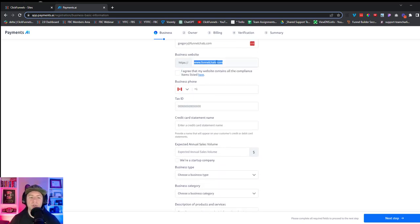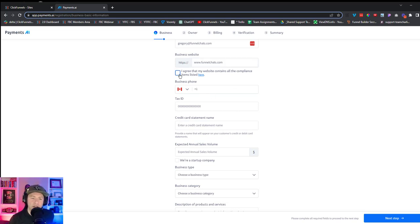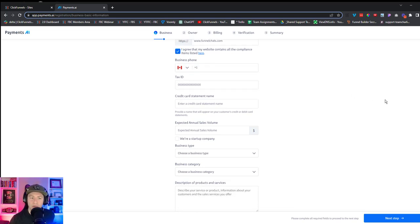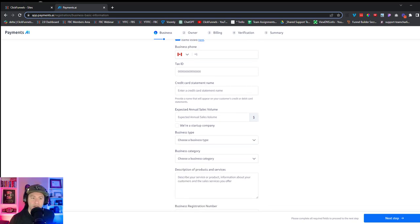If you don't have a page yet, we'll get into this in a further video, but just set up a landing page that has a privacy policy and everything at the bottom — say something like 'full website coming soon.' You can skip ahead to that video if you need to. Agree, put your phone number, then move on.